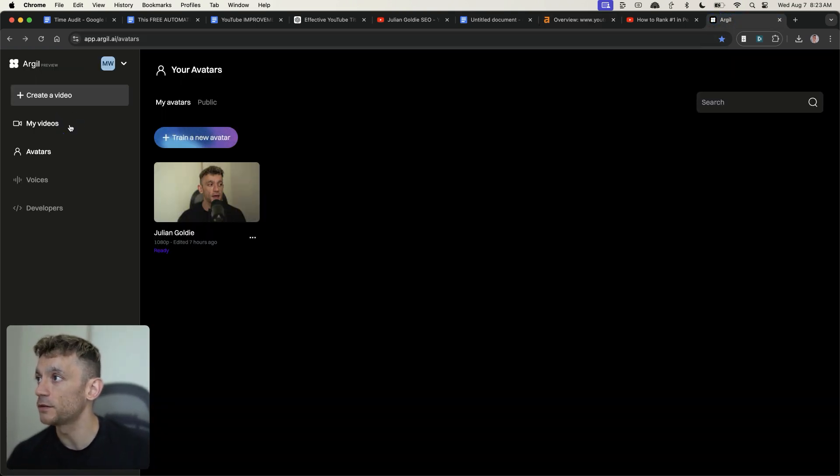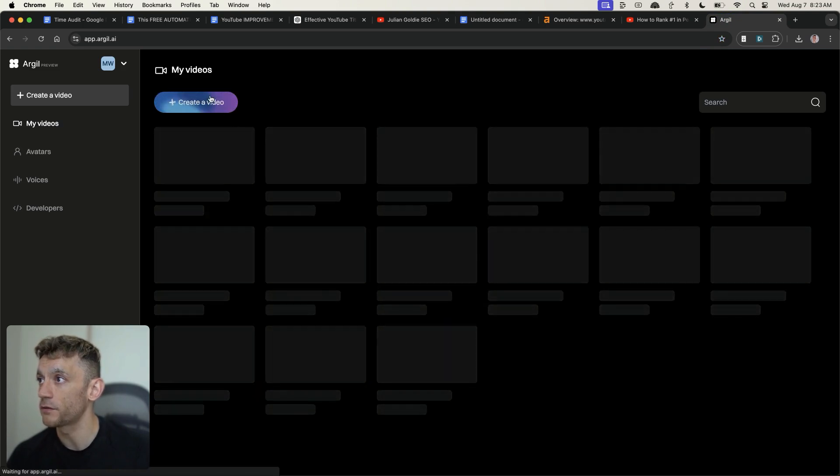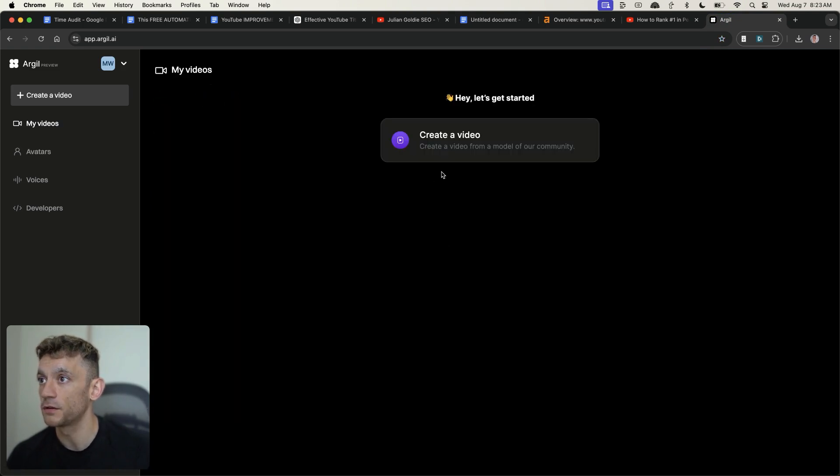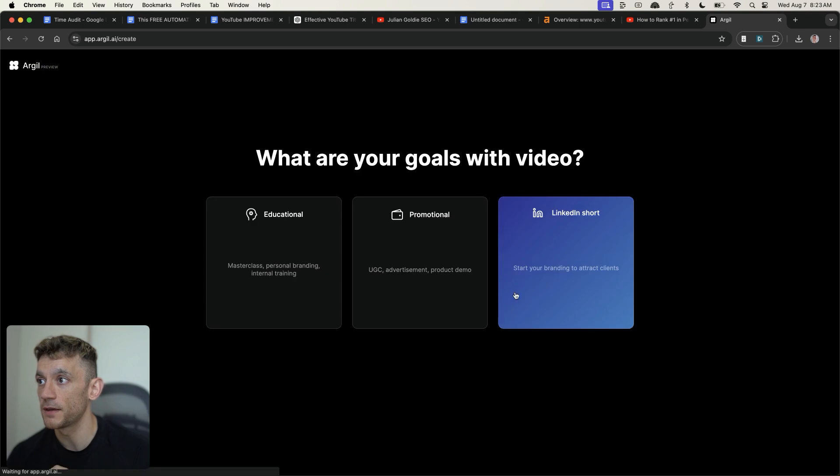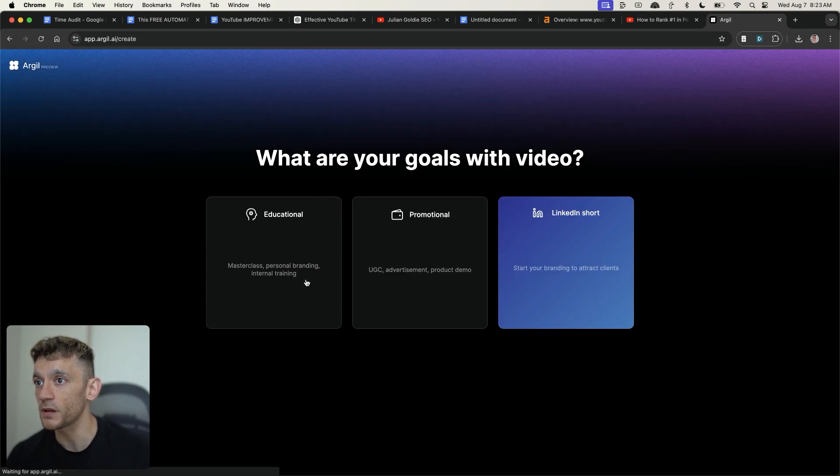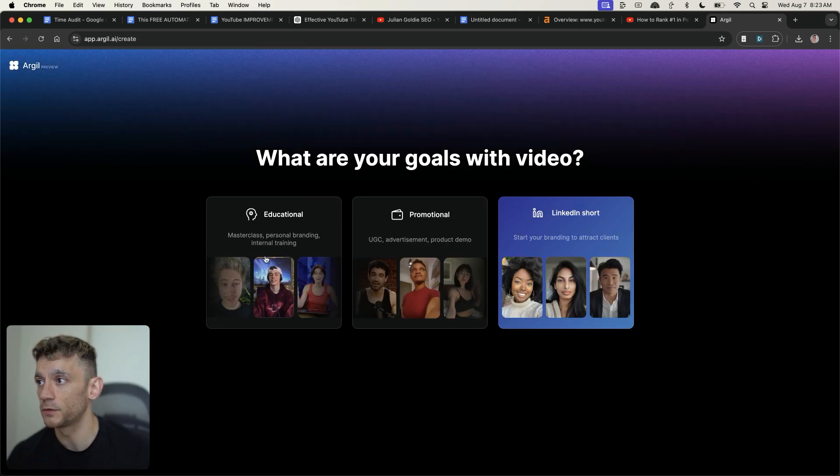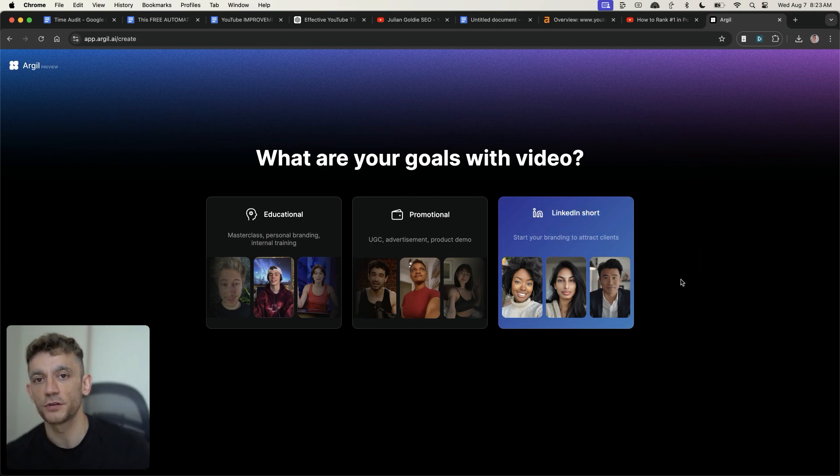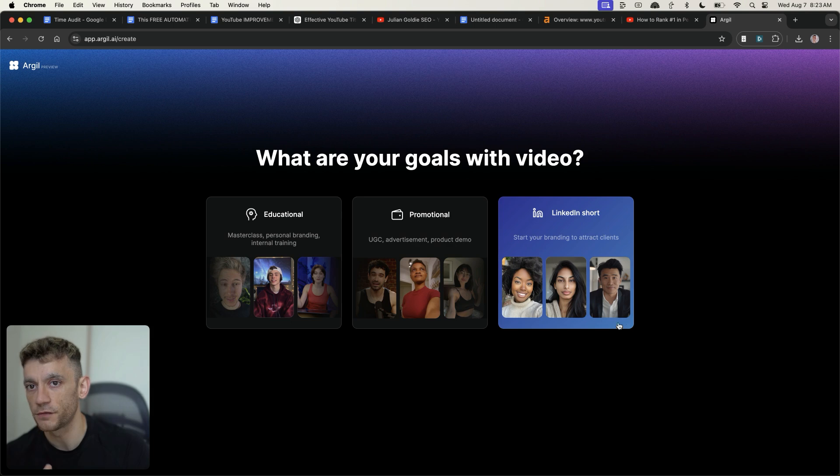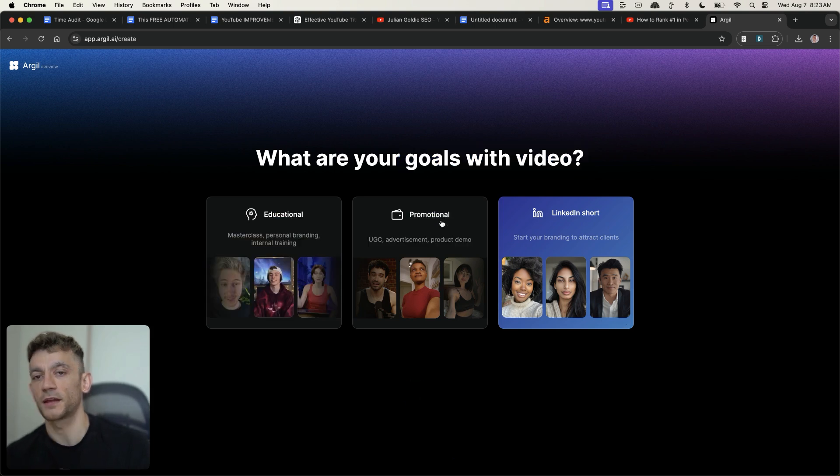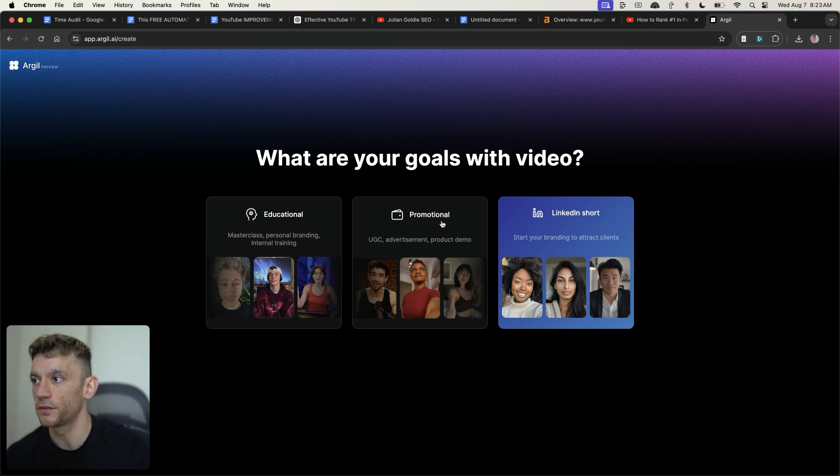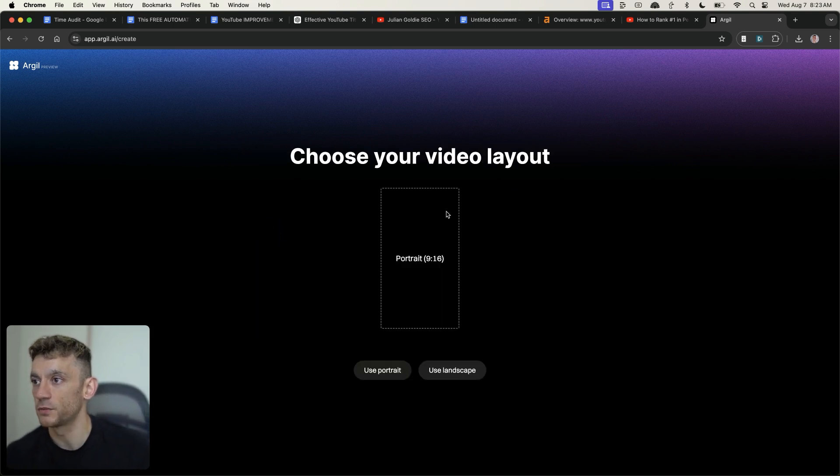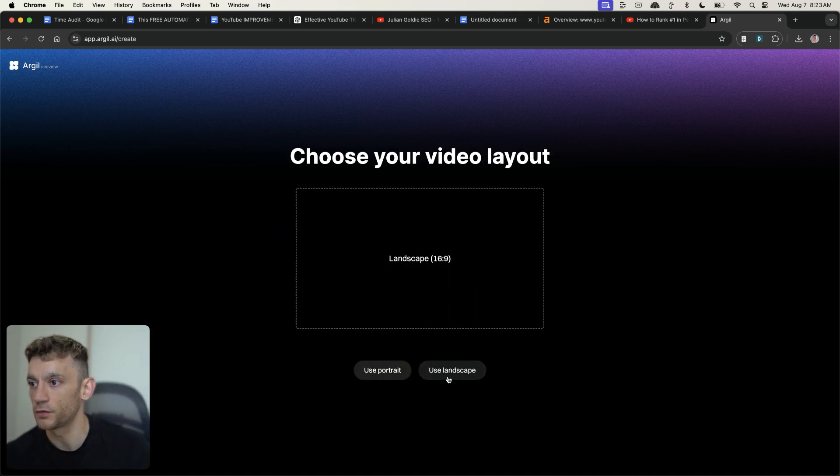And we're going to create a new video, going to click on create video here. And then you can choose between an educational video, a promotional video, and a LinkedIn. Promotional would be kind of like a sales video, VSL, that sort of thing. And then finally, we've got educational, which is what I'm going to go for right now. And we're going to go for landscape.